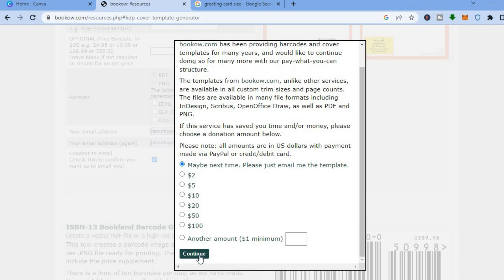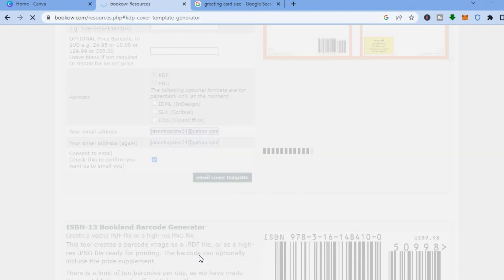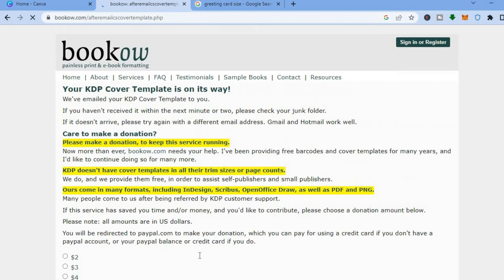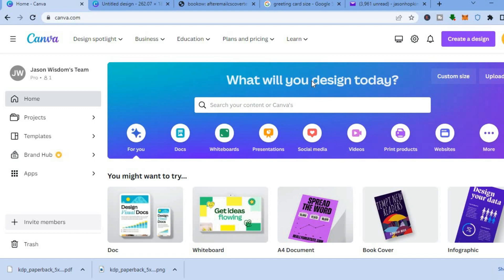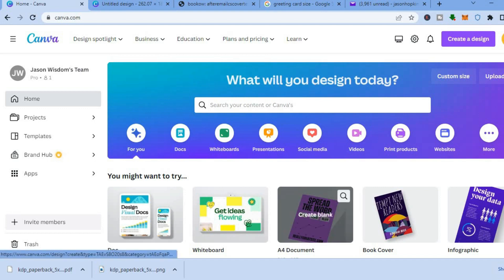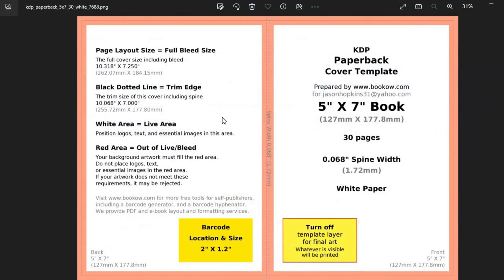Then scroll down and tap on continue. They will email the template to you and all you need to do is download it. Once downloaded, go onto canva.com and open the template to see the size. The exact size you should type in is 262.07 mm by 184.15 mm.